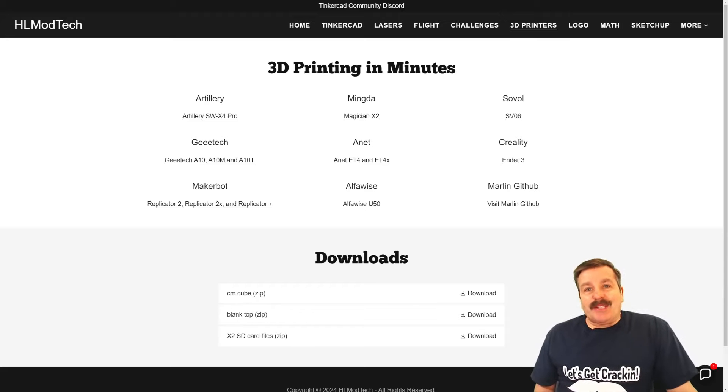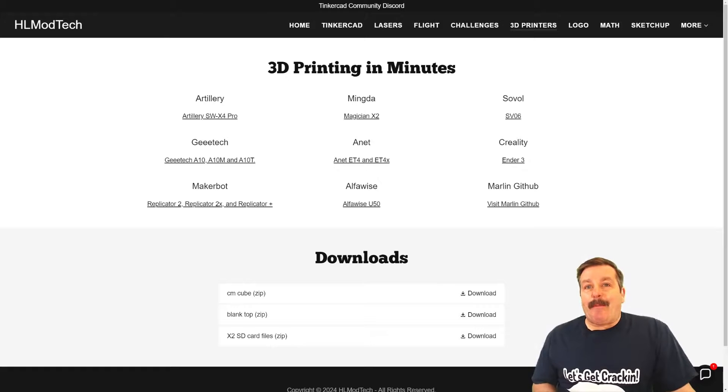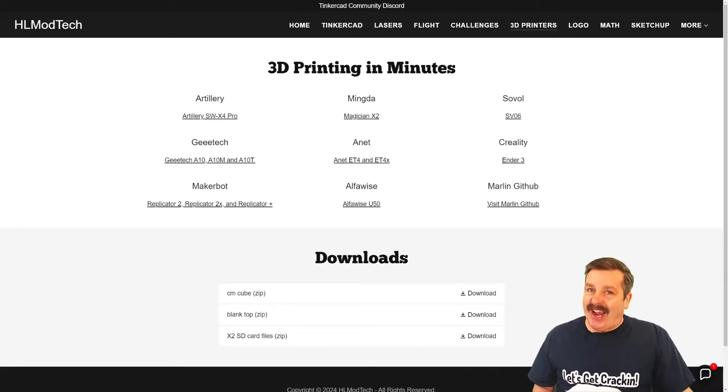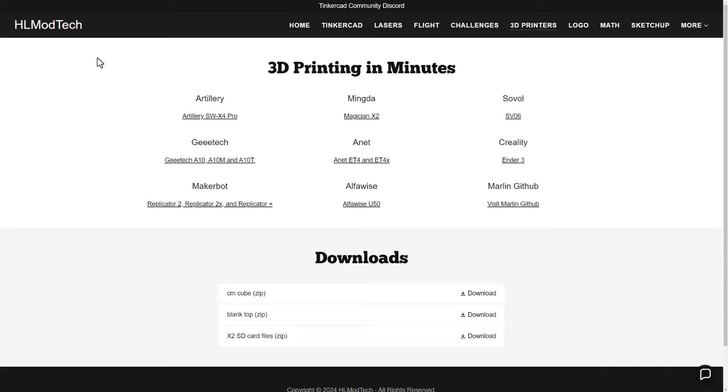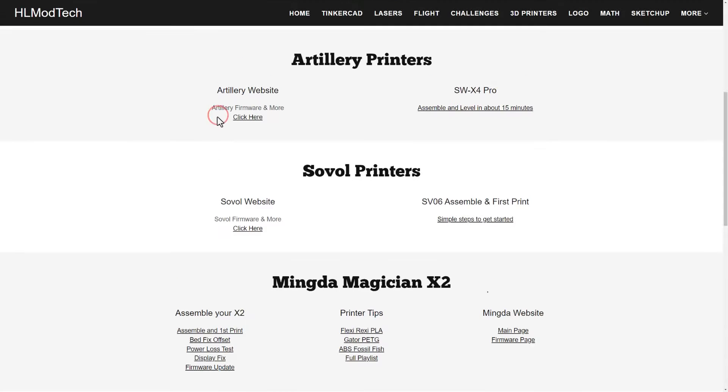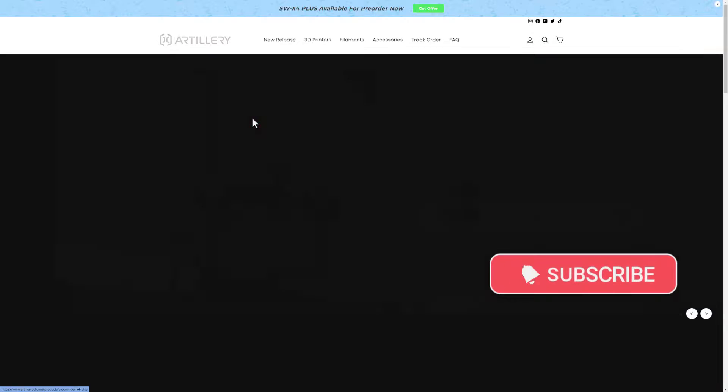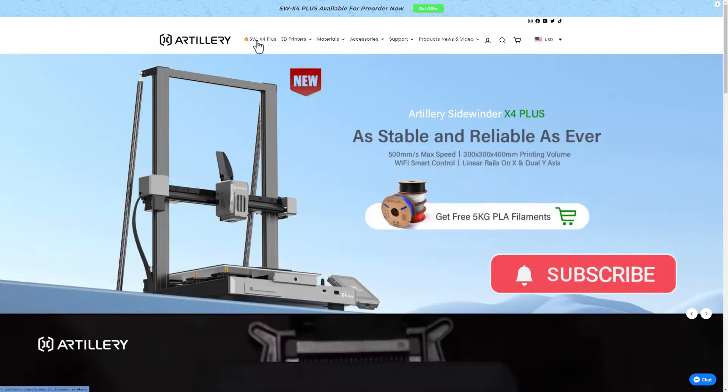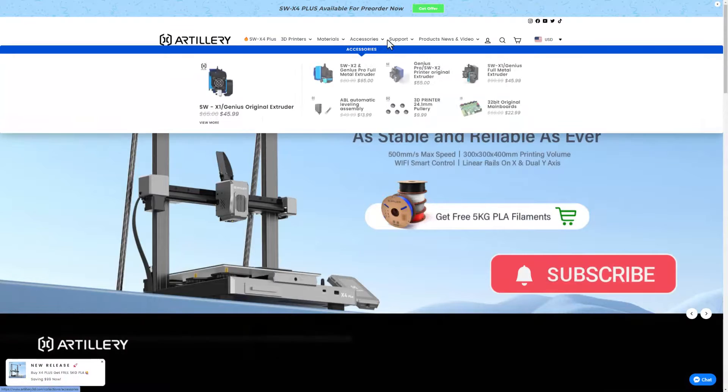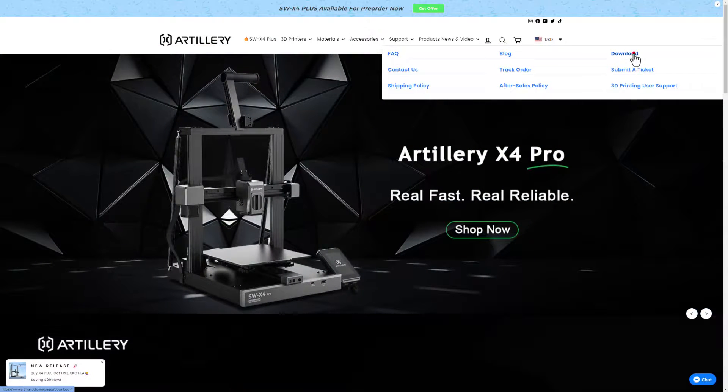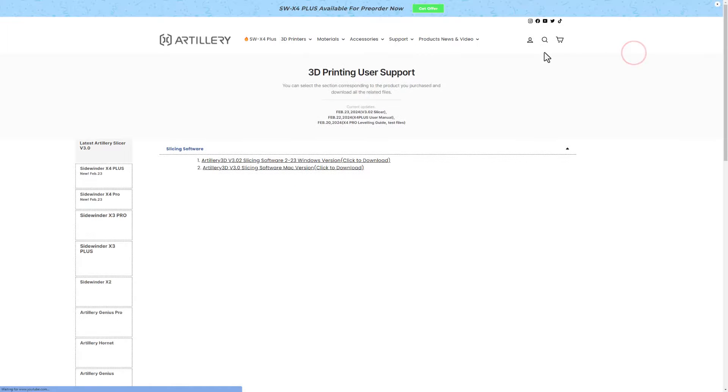Good day friends, it is me HL Modtech and I am back with another 3D printing video. So let's get cracking. We're starting on my website, 3D printers tab, Artillery X4 Pro. Once there we need to go to the website, when it launches slide out to support and switch to downloads.